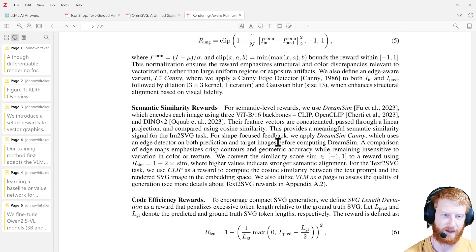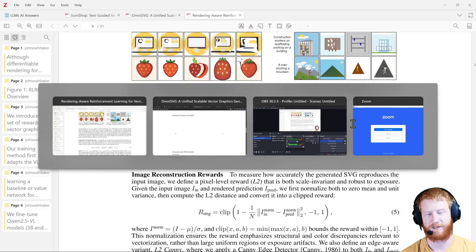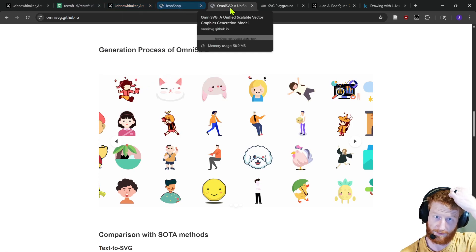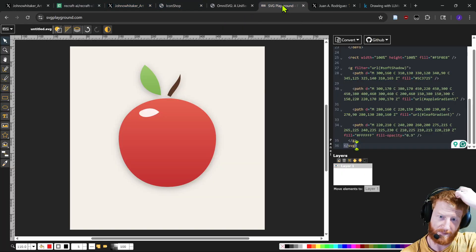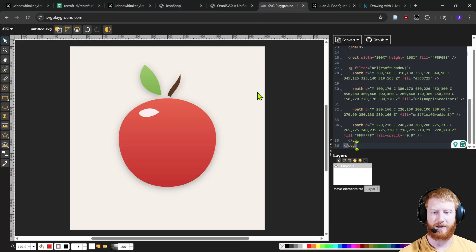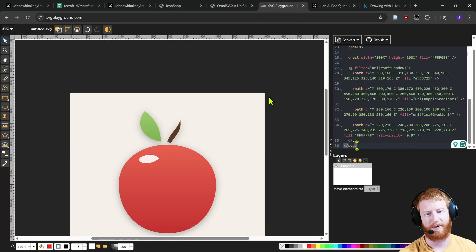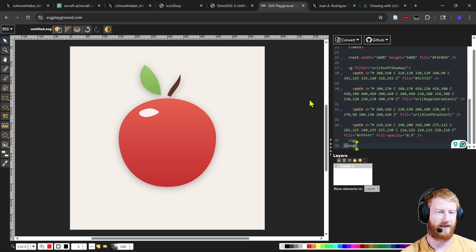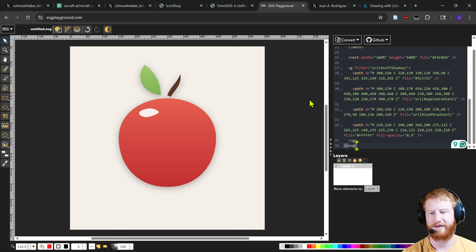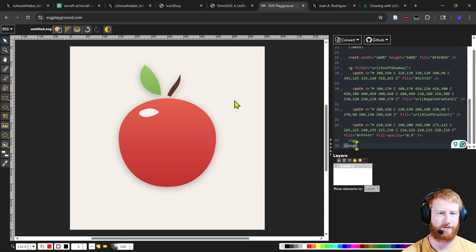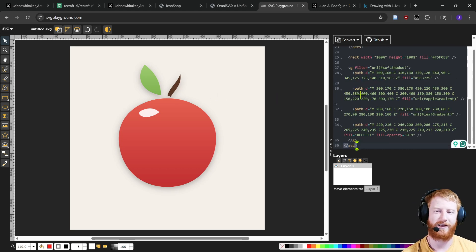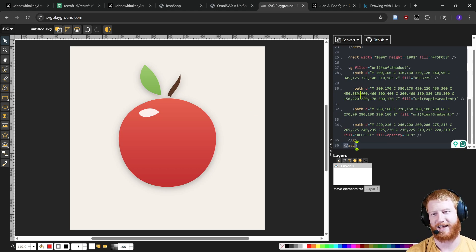Now, there's an elephant in the room, which is that you can also, somewhere here I have the playground, you can also just ask a big model. So this is Gemini, with that same input, please reconstruct this picture of an apple as an SVG, and the big model can also kind of do it. Now, it's not great, you could try this yourself. But it feels like, that's maybe also a different direction is,